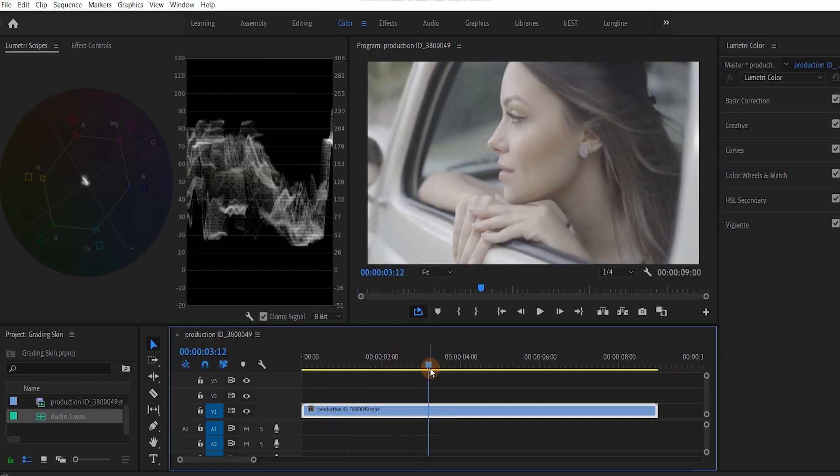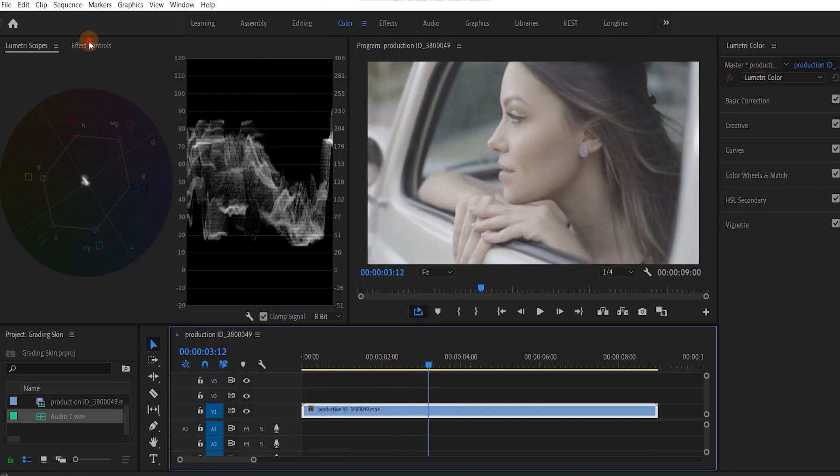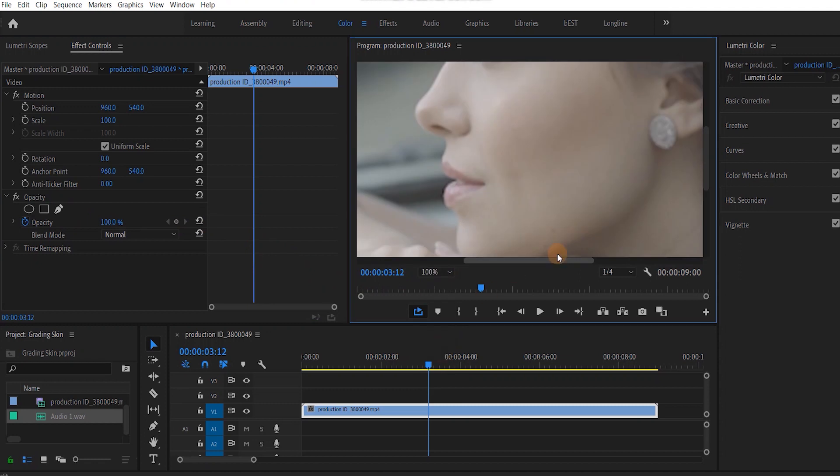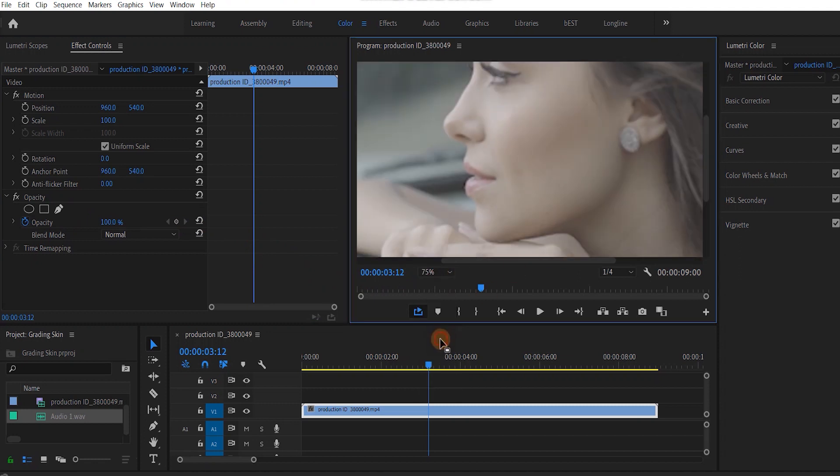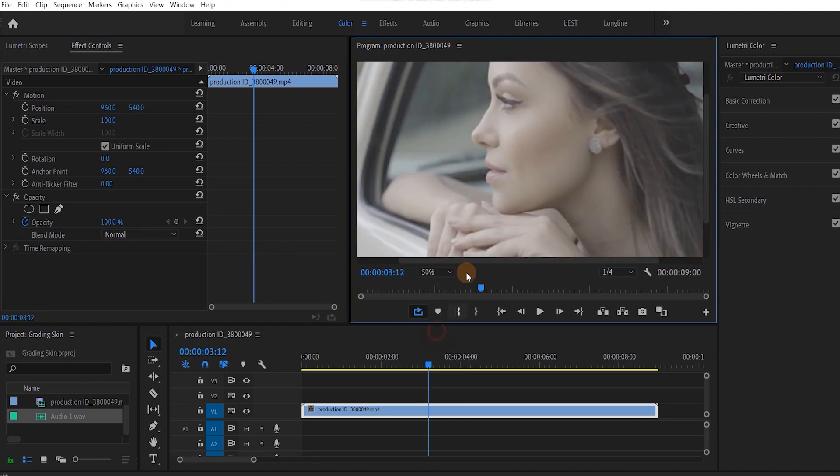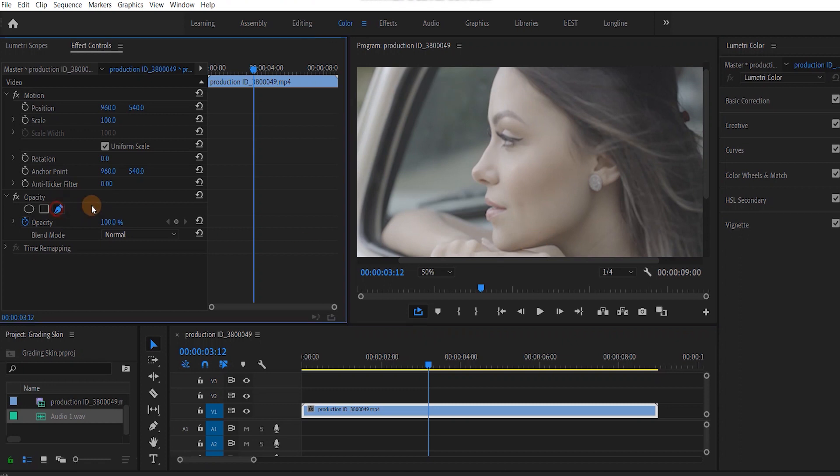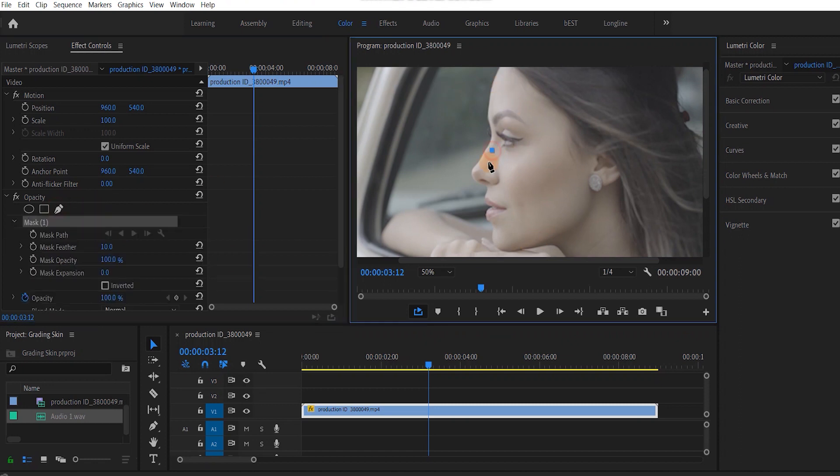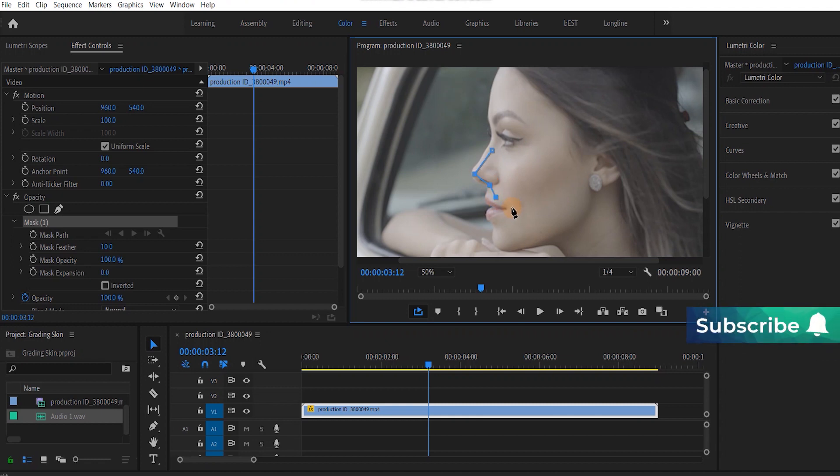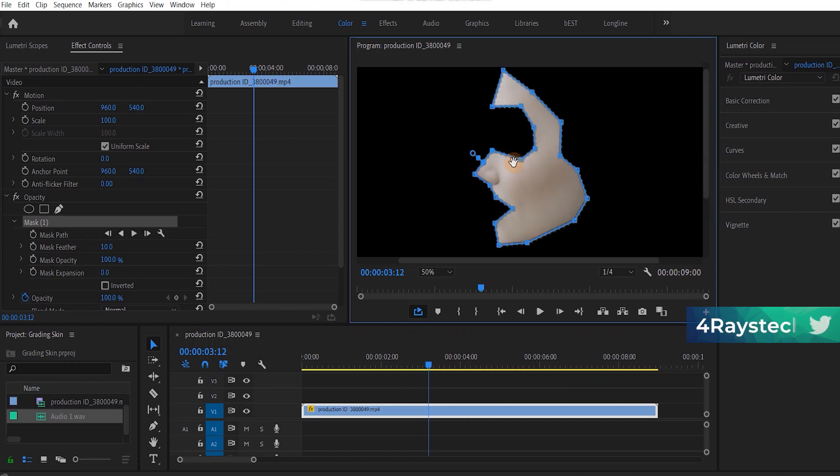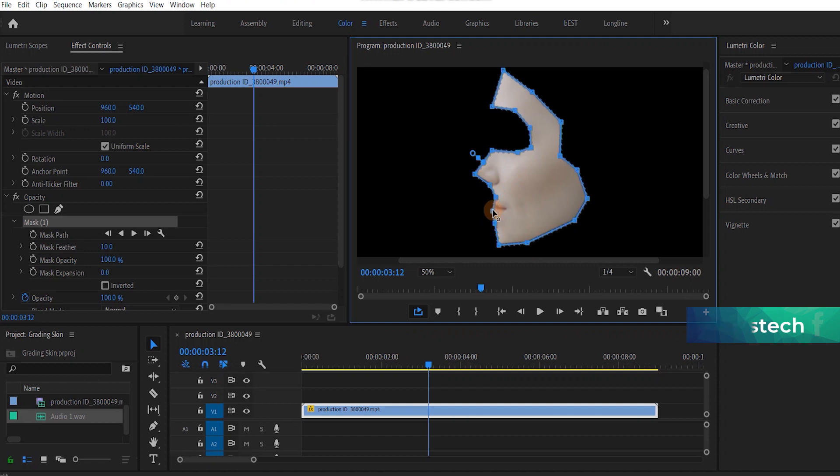I'll get to the point where I can see the face more clearly. I'll move to effect controls and select my free draw bezier. Now we need to capture the skin tone that we need to work on, and for that I'll draw a simple mask around this girl's face. No hairs and no lipstick.